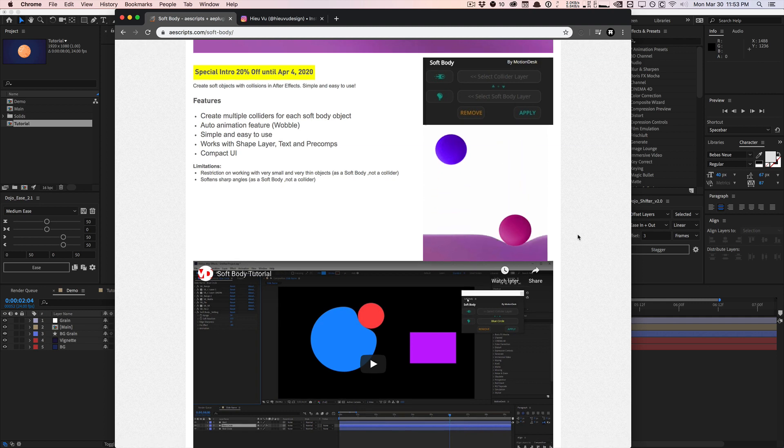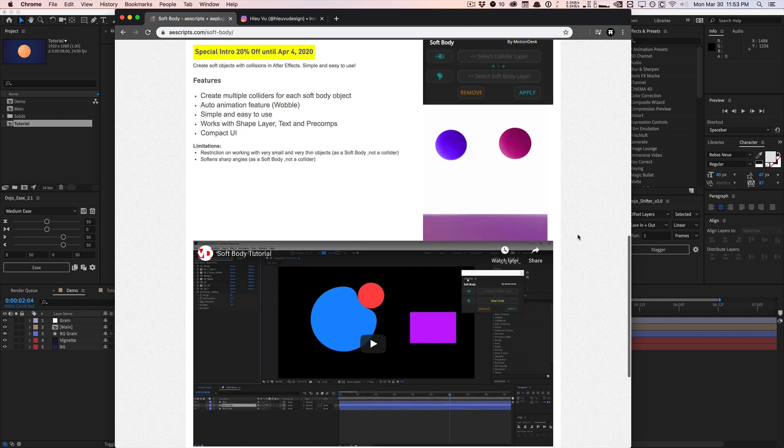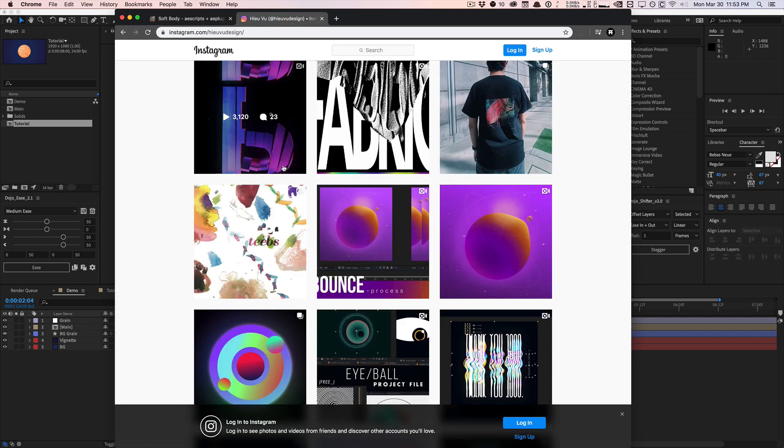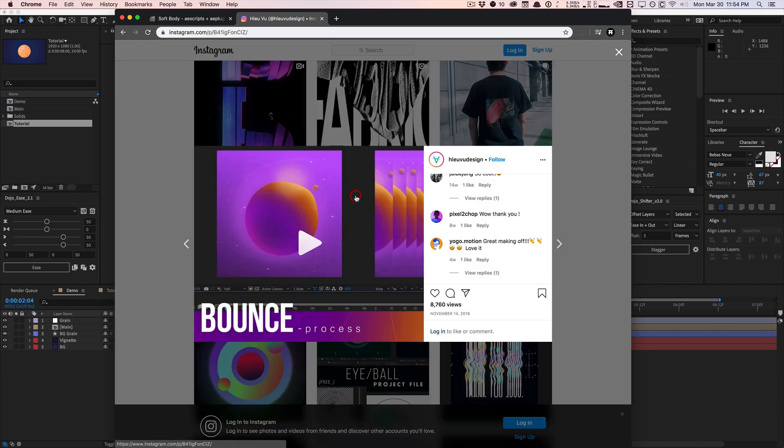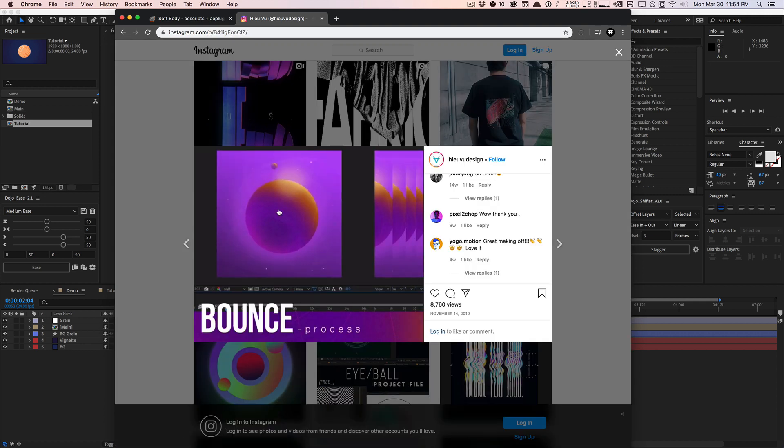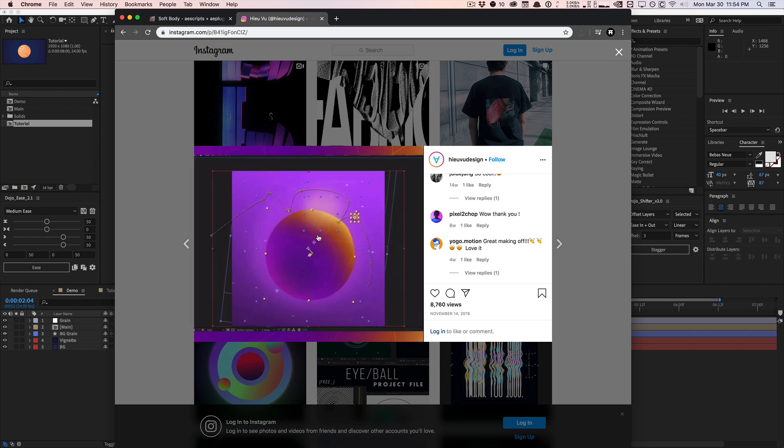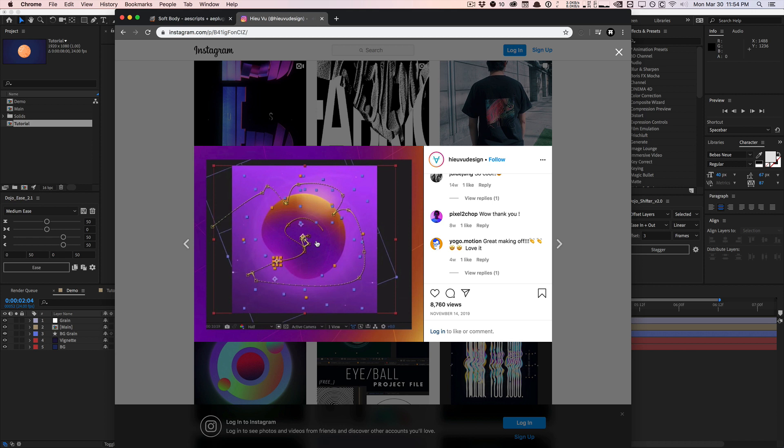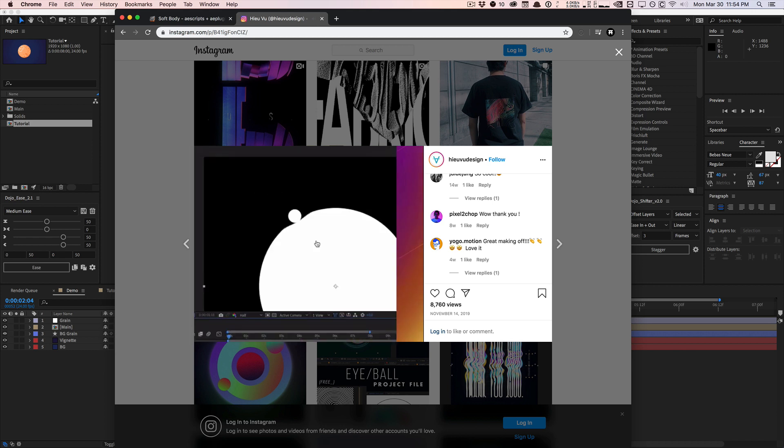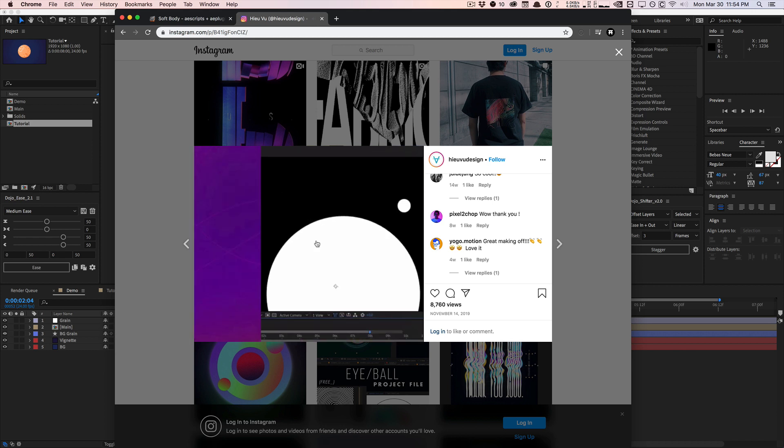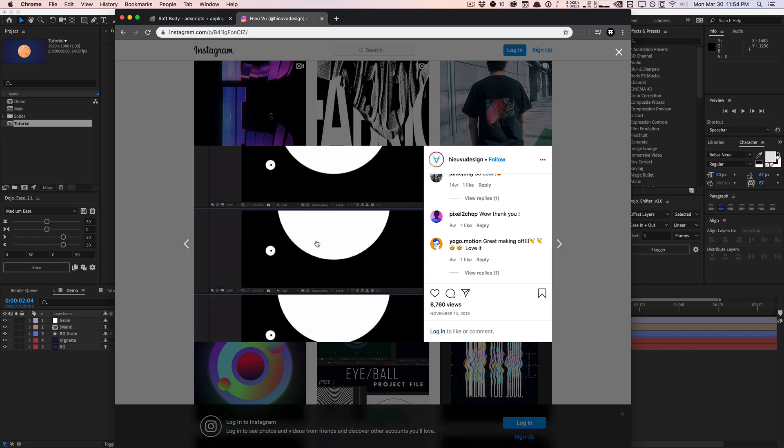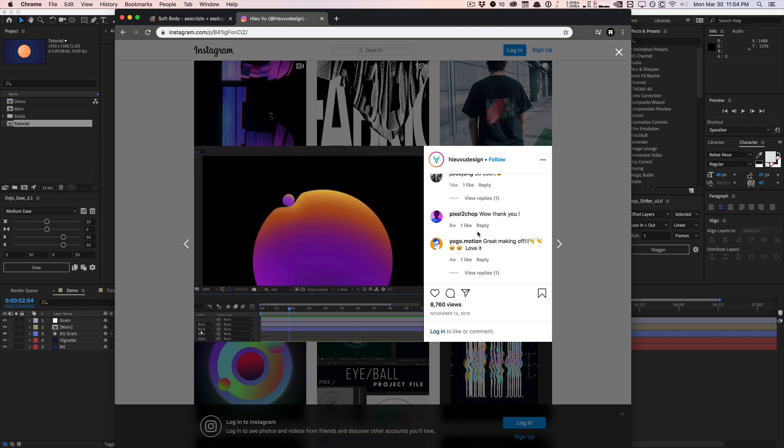And this actually reminded me of a post I saw on Instagram by Hugh Vu. He created this tutorial breakdown of how he created this really nice fluid soft body animation within After Effects. It's really nice, very fluid. It's not a full tutorial, but it gives you the general idea to experiment.